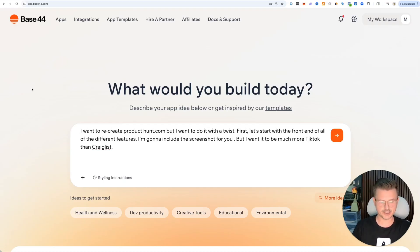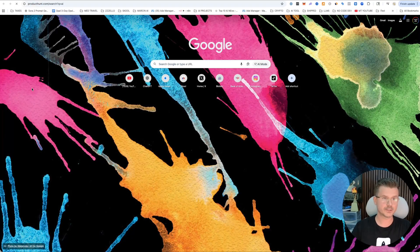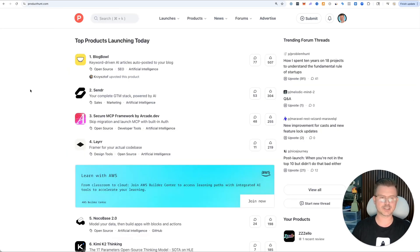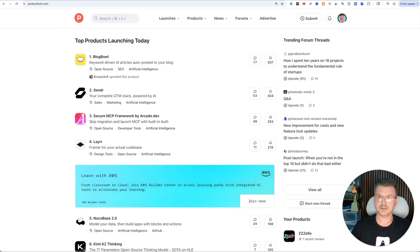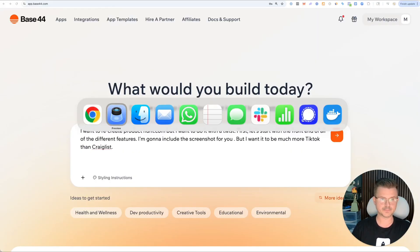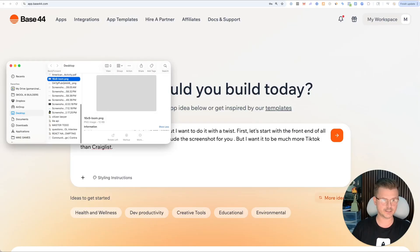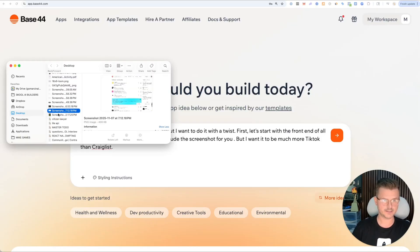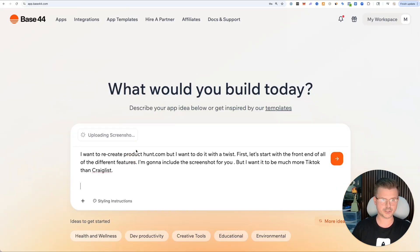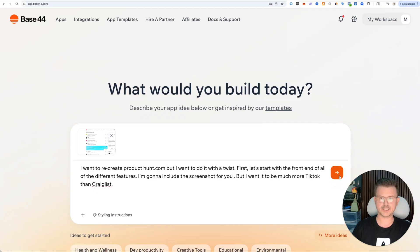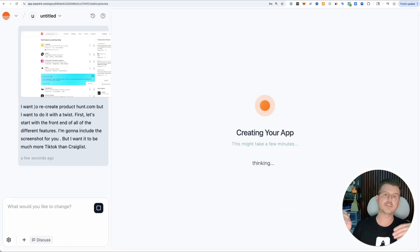Let's go to Product Hunt. Every time I look at this site I'm blown away, but if it works it works. The beauty of vibe coding is now we can create our own. Let me grab that screenshot and hit go.